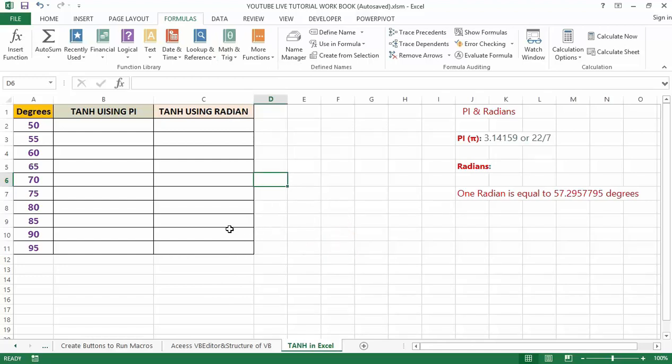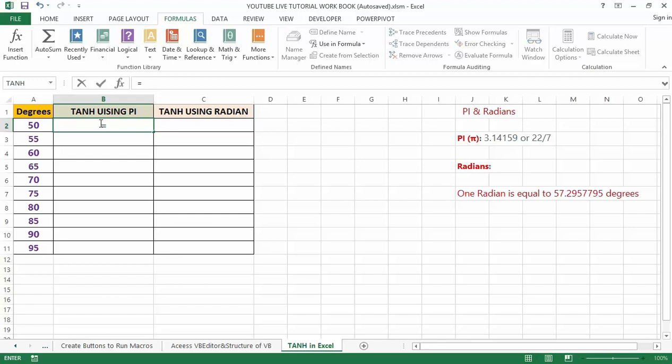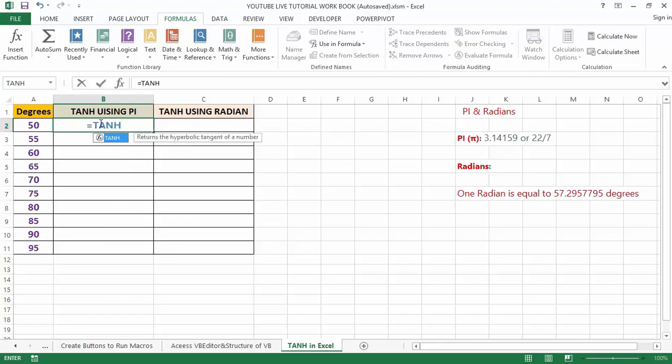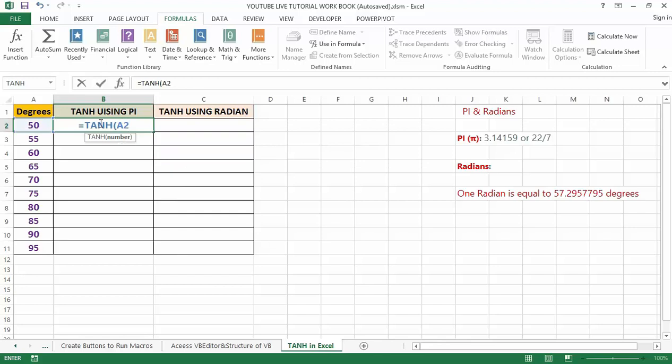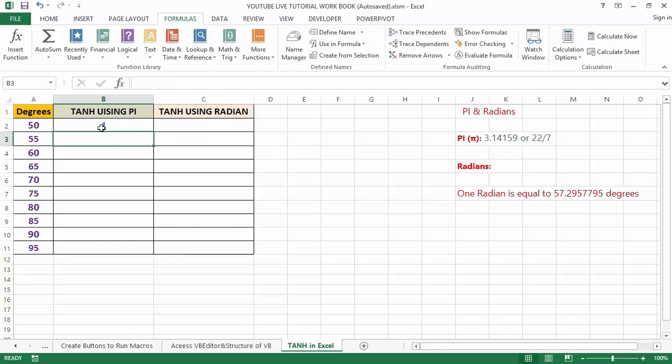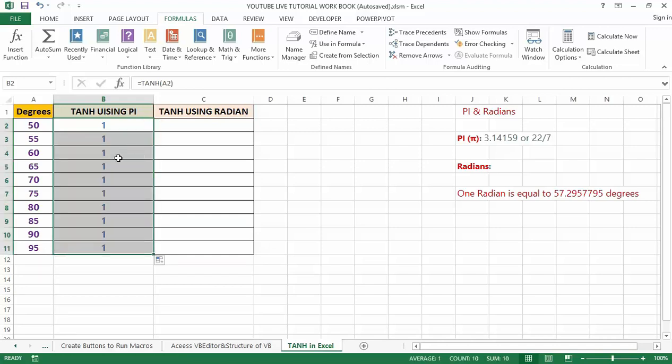Now let's apply the formula to get the tangent of an angle. So I'm going to type equals TANH, then we want to get the TANH of the 50 degree which is A2, then close bracket and enter. However, the output will be one. We can drag these by pressing Ctrl+D or double click on the right corner to auto-fill all the other cells.